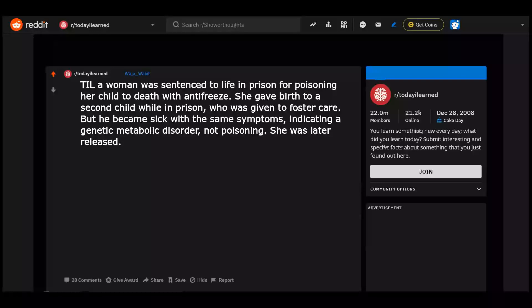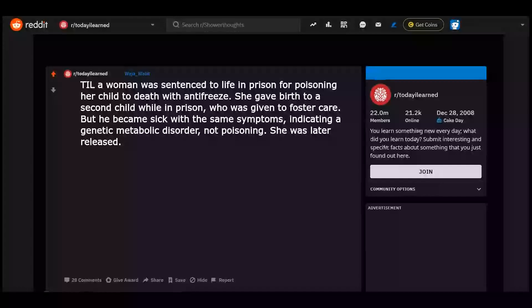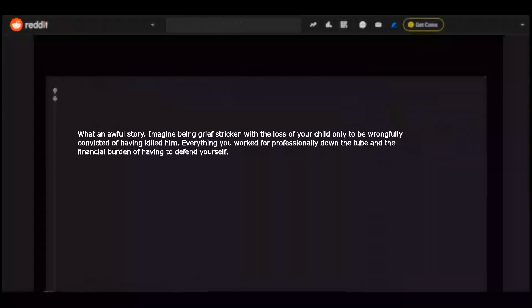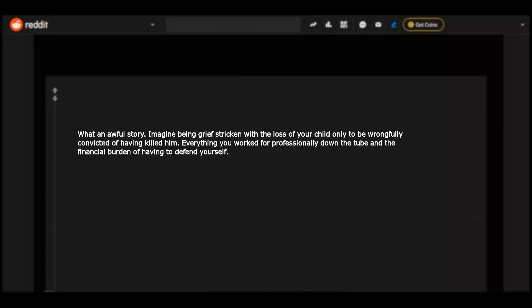Today I learned a woman was sentenced to life in prison for poisoning her child to death with antifreeze. She gave birth to a second child while in prison, who was given to foster care, but he became sick with the same symptoms, indicating a genetic metabolic disorder, not poisoning. She was later released. What an awful story. Imagine being grief-stricken with the loss of your child only to be wrongfully convicted of having killed him, everything you worked for professionally down the tube and the financial burden of having to defend yourself.